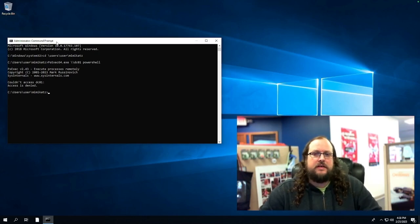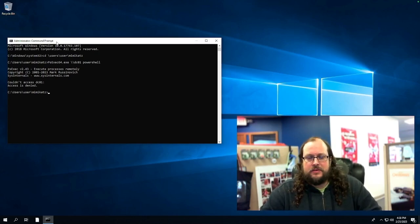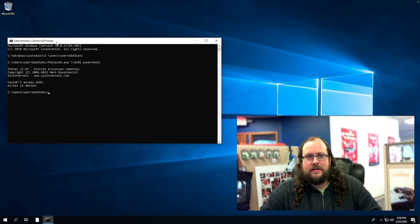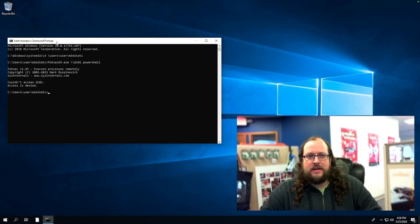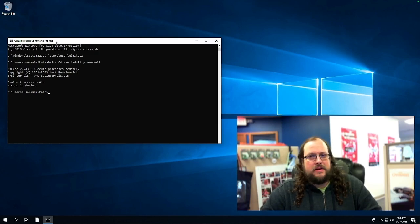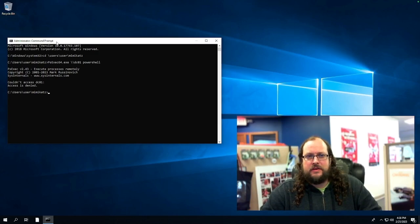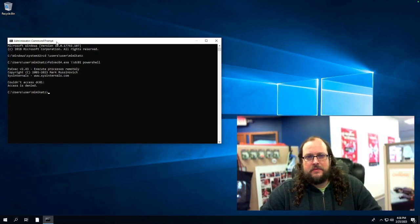So as you can see, I am in a directory called Mimikatz. That's the tool that we'll be using today to actually get this attack. Note that other tools do exist for this and this code can be obfuscated and hidden. So simply doing pattern matching for this executable or the specific code within it will only stop the lowliest of script kitties.